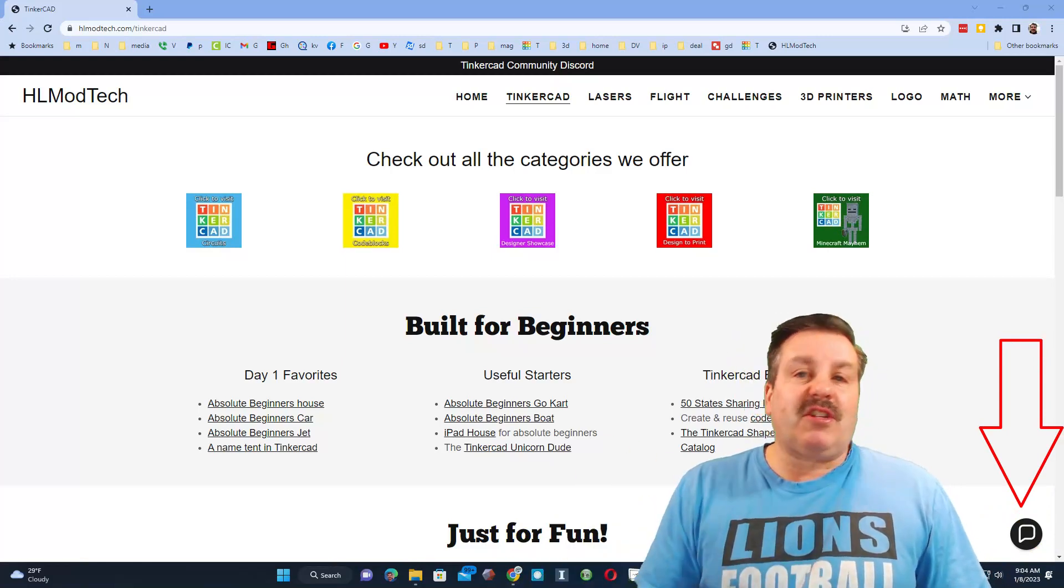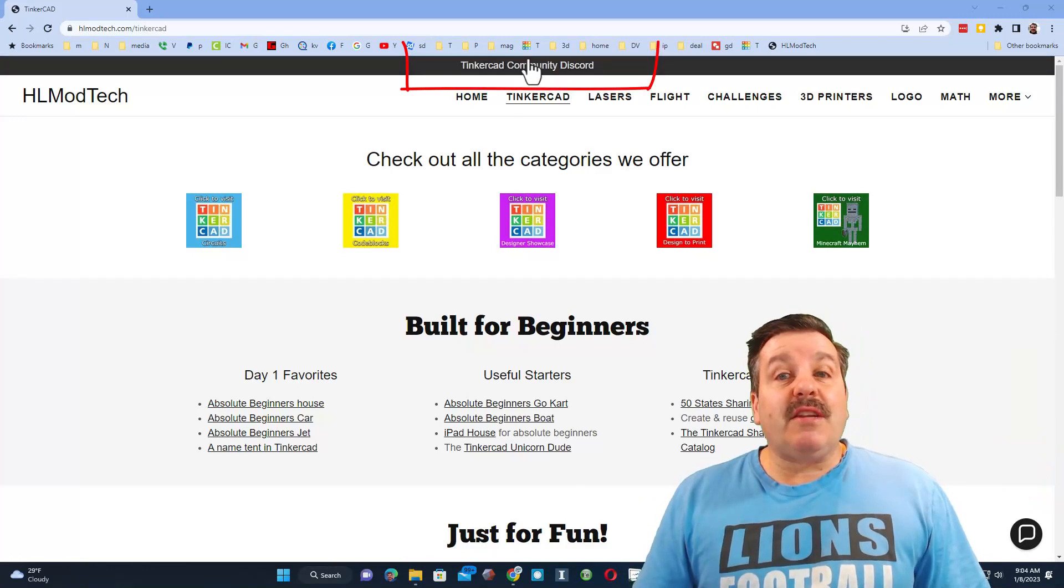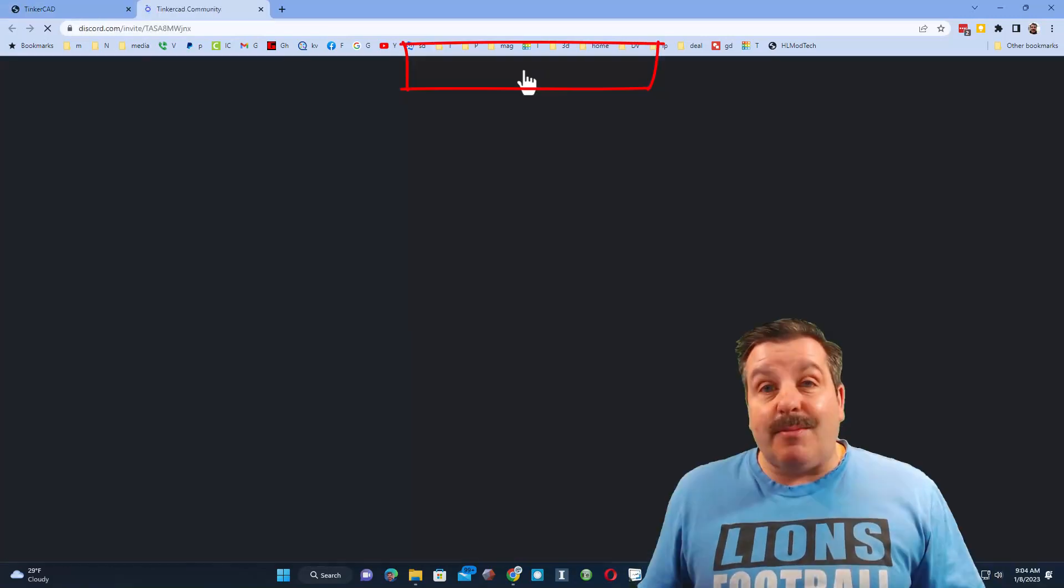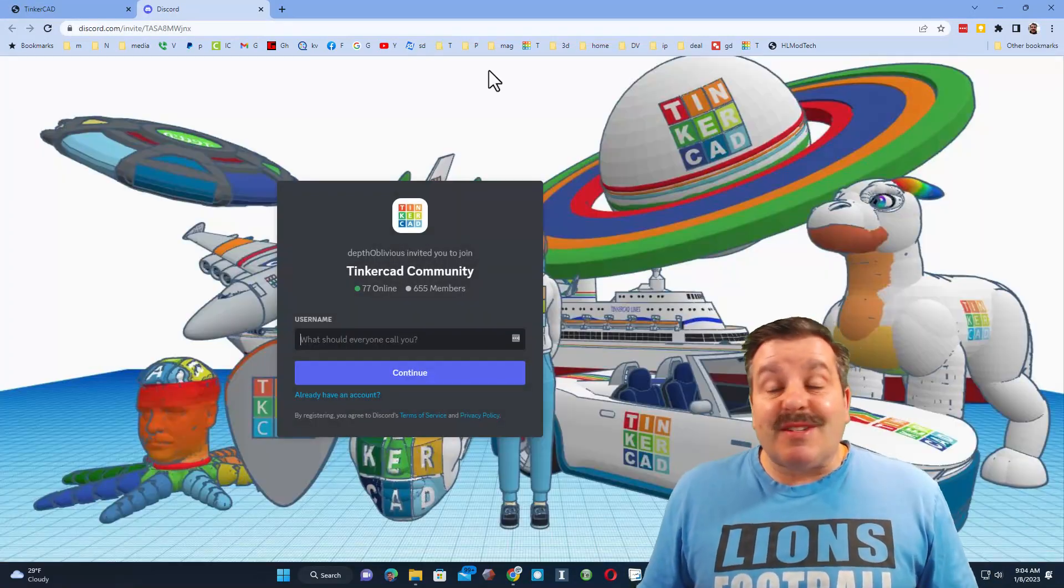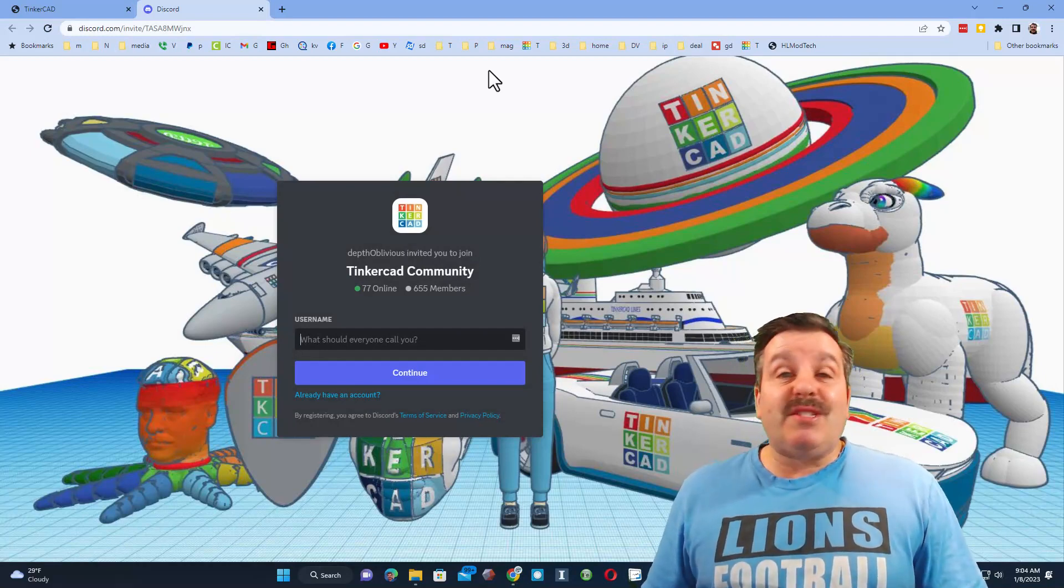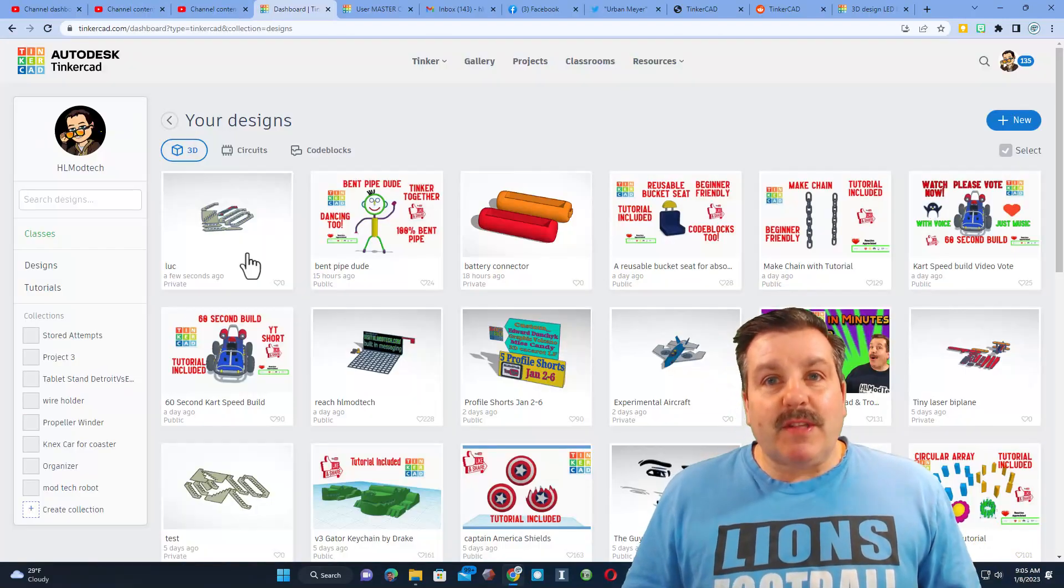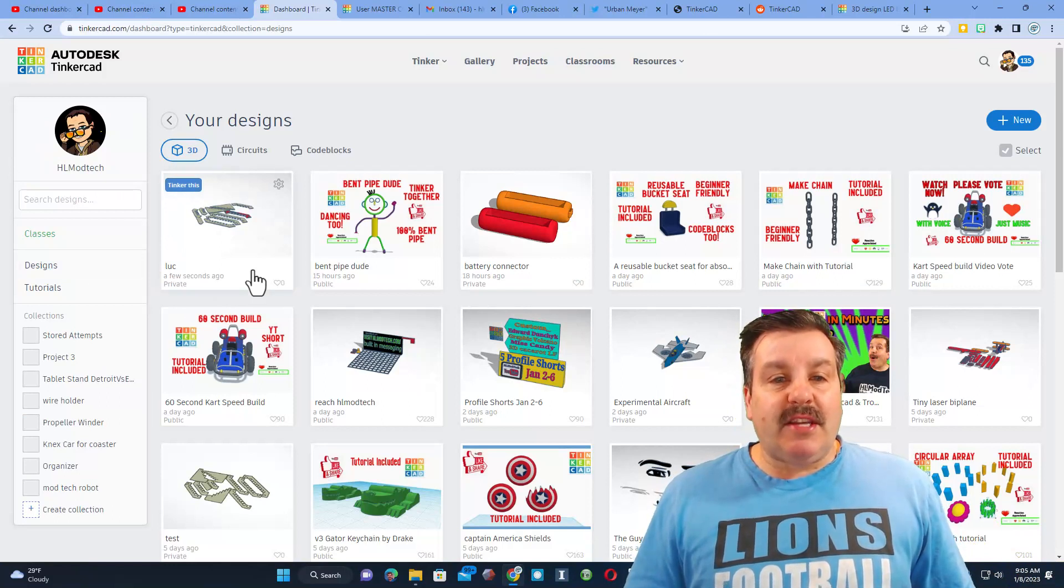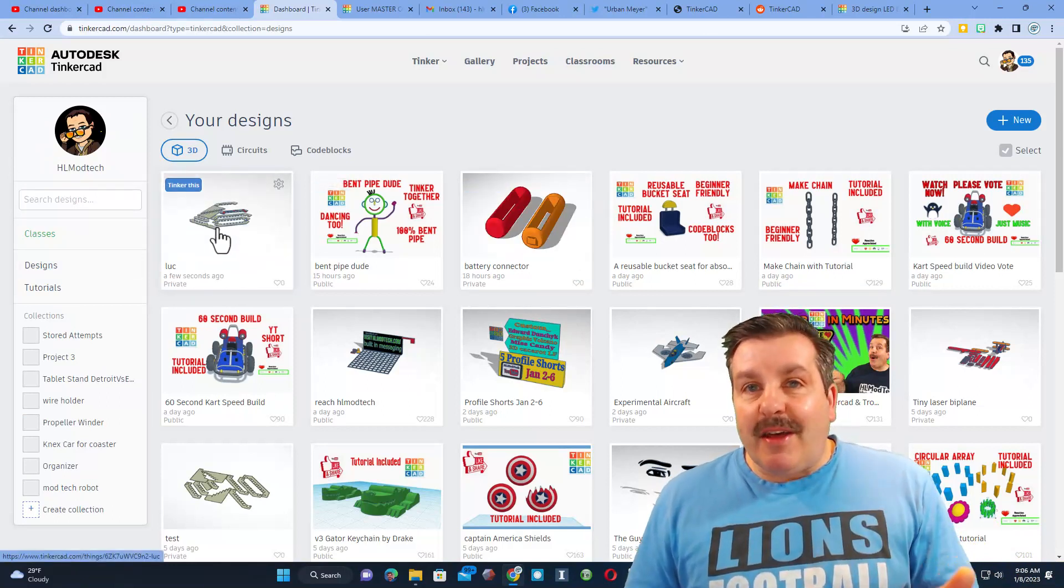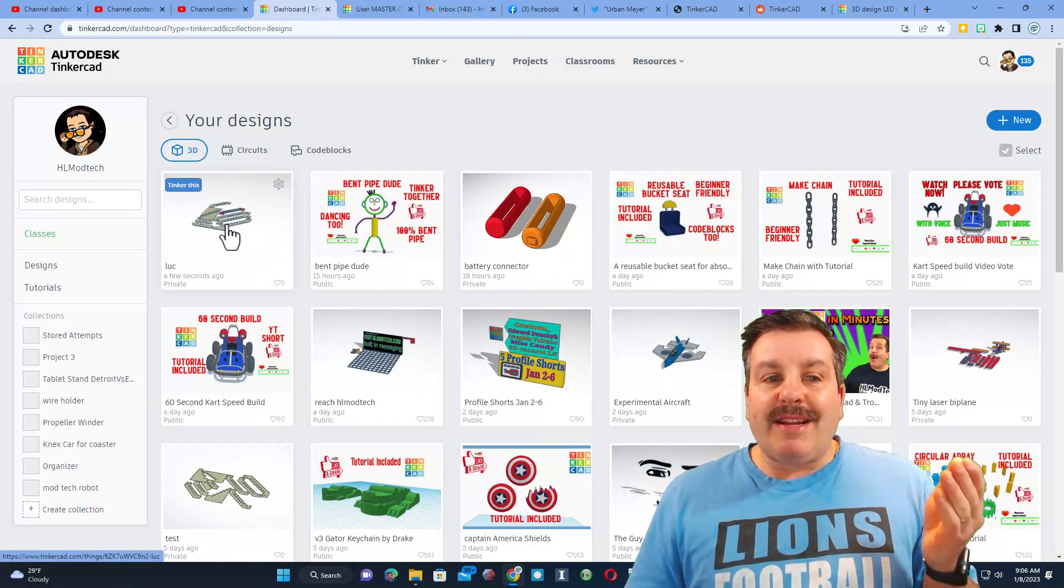Friends, I do also want to recommend the Tinkercad community Discord. It has more than 600 members and it's a fantastic place to talk everything Tinkercad. So I'm gonna pause for just a moment. As you can see, I'm in Tinkercad, these are my projects. This is another user that I'm helping out right now.